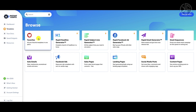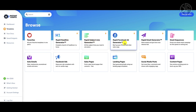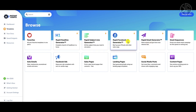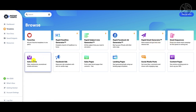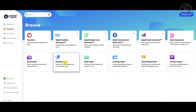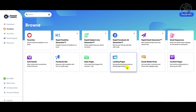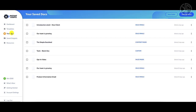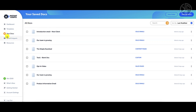You can see your favorite templates and have access to the rapid copy generators — including the headline generator, subject line, Facebook ad, and email generators. There are also email sequences, solo emails, Facebook ads, sales pages, landing pages, social media posts, and content pages. You can also access all of your created documents.